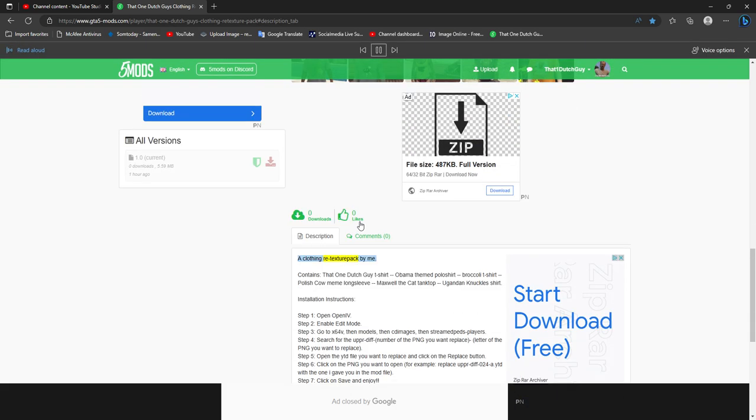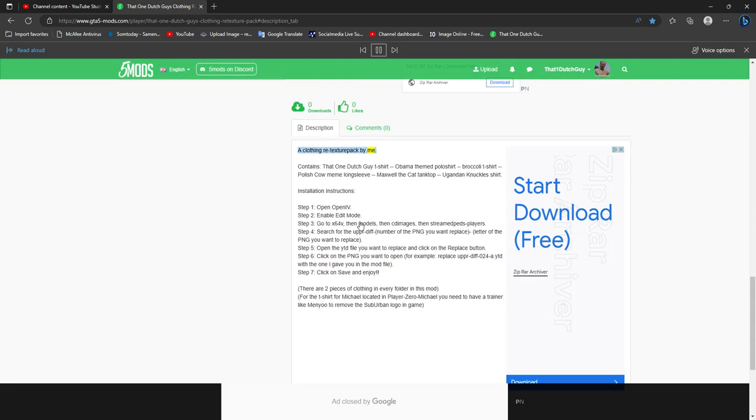A clothing retexture pack by me. Contains that one Dutch guy t-shirt, Obama themed polo shirt, broccoli t-shirt, Polish cow meme long sleeve, Maxwell the cat tank top, and Ugandan knuckles shirt.